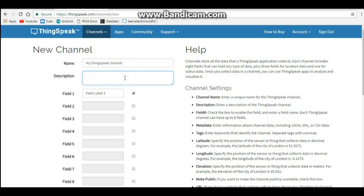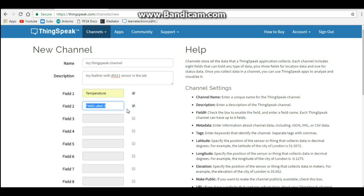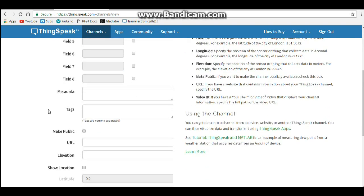And then you can say whatever it is, like this is my feather with DHT11 sensor in the lab. And then you have your field name. Temperature. Humidity. I mean, that's all the DHT11 is sending, so that's really all we need to give it.